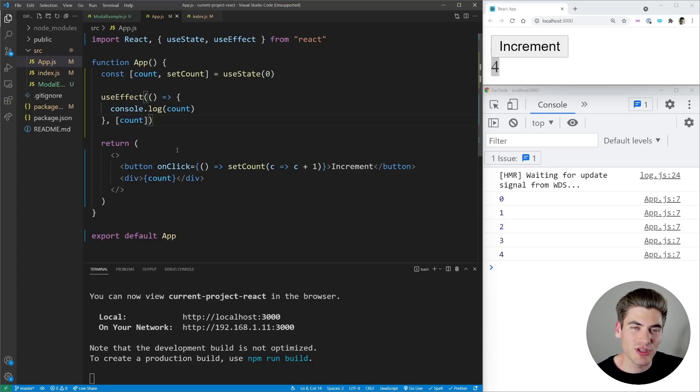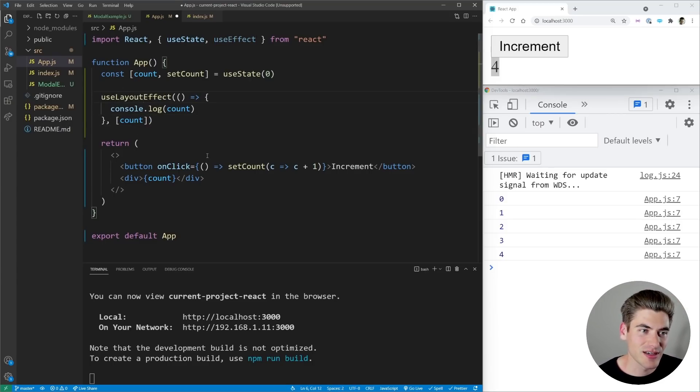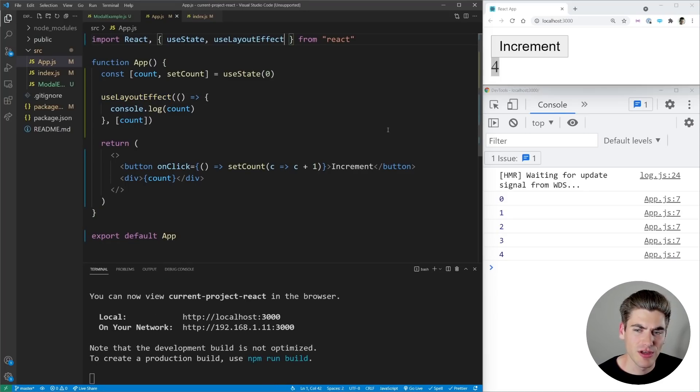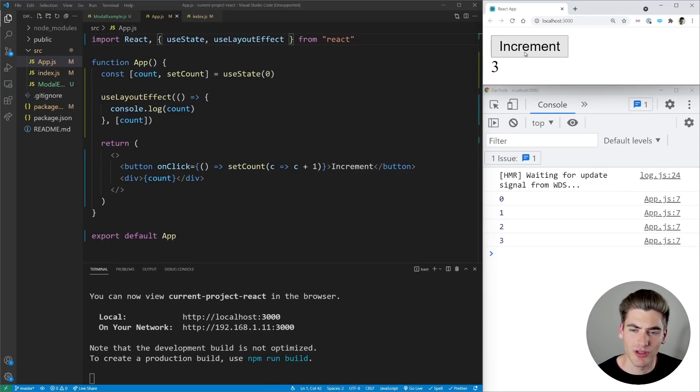Now the difference between useEffect and useLayoutEffect is useLayoutEffect is not asynchronous. Now if I change this to useLayoutEffect and I import that and I save, you're going to notice it looks like our application works exactly the same.